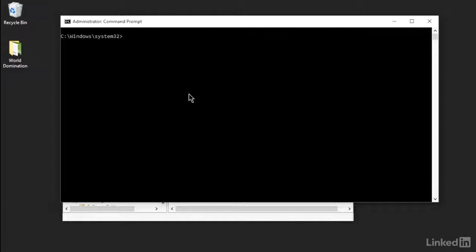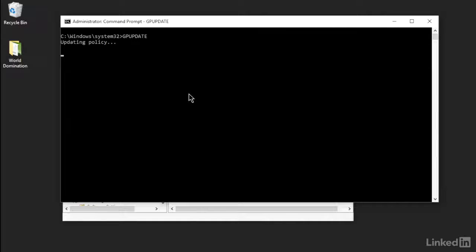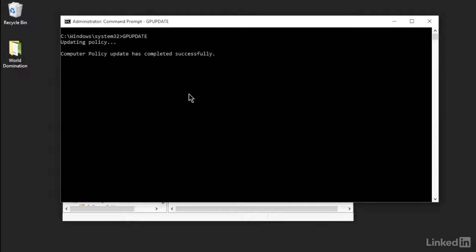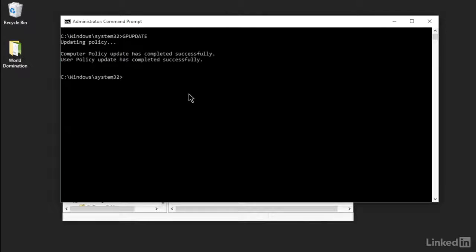I've got my command line here, and GP Update is pretty easy. You type GP Update and you hit Enter. There you go. You now know how to run GP Update. Again, you're going to run GP Update because you've made a Group Policy Update and you want it to run right now. That's what you're going to do with that.